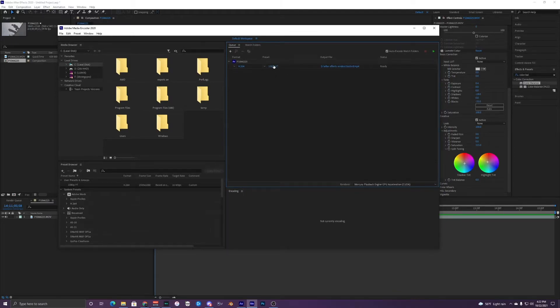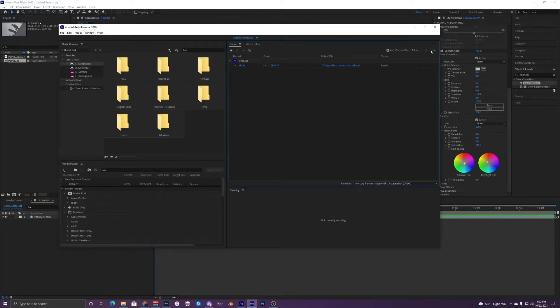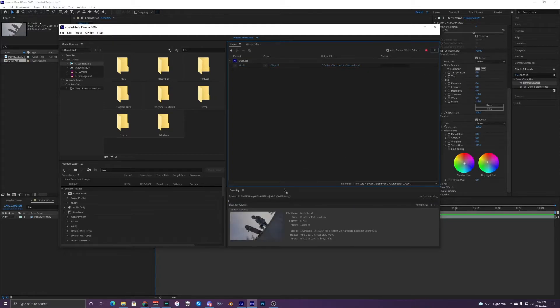It'll have this preset that I just applied. Once you have done that, you can go up to this green arrow right here and it'll start your queue. Once you do that you can see that it goes into the encoding process right here.